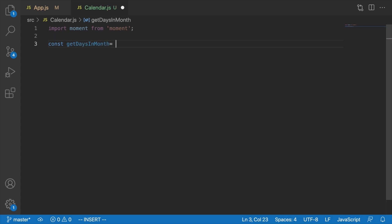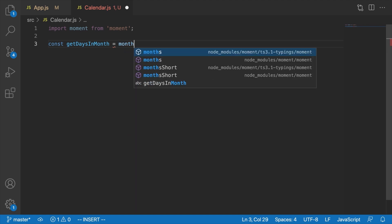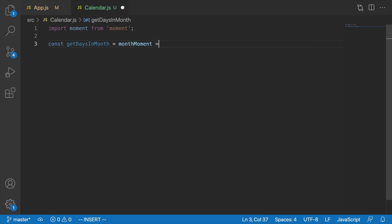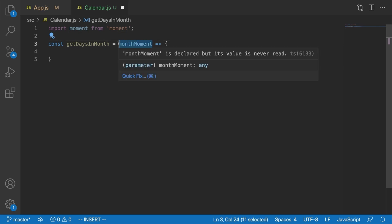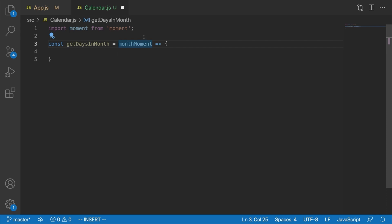The way this function is going to work, it's actually just going to take a moment object representing the month we want to get all the days for. We'll call it monthMoment. It's going to use that to figure out what month and year we're looking at, because the exact number of days and the days of the week they occur on are going to be different depending on the month and year.